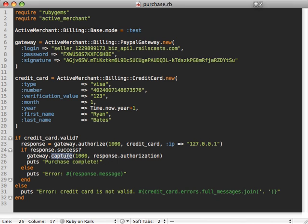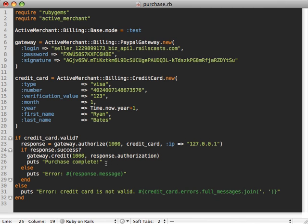Or you can also pass in credit, and what credit will do is if it's too late to just do a simple void and the funds have already been transferred, credit will actually just transfer the necessary funds back that you pass in.